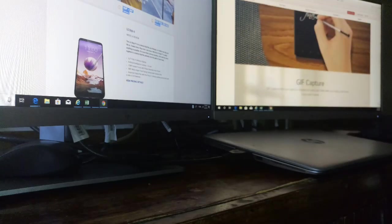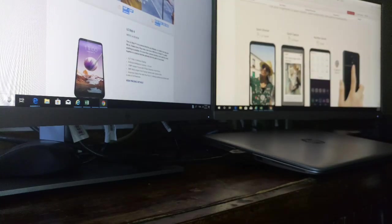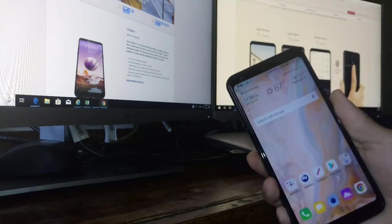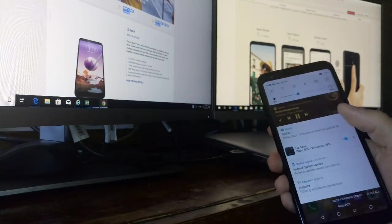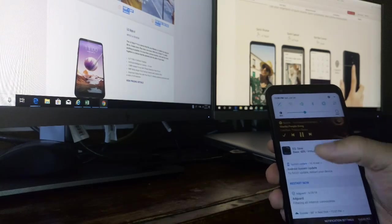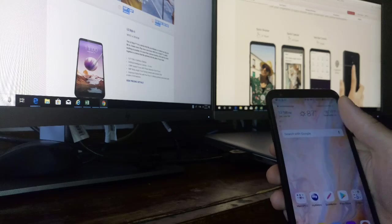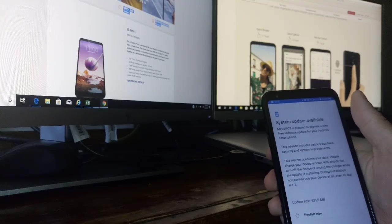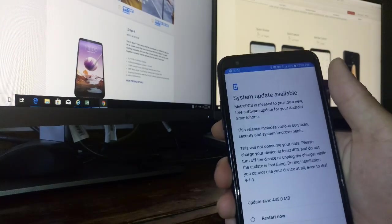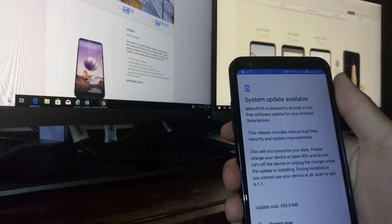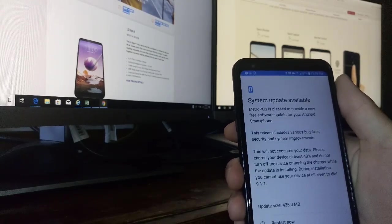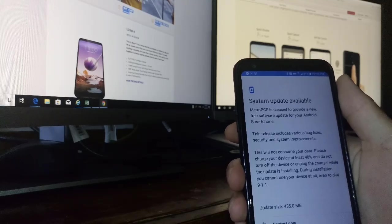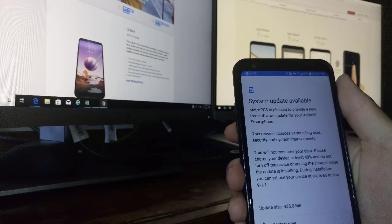We're going to jump right into the notification bar because in that notification bar at 10:10 this morning AM, I got an update. So when you click that button right there, it says you have to reset your phone. It says MetroPCS is pleased to provide a new free software update for your Android smartphone. This release includes various bug fixes, security and system improvements. This will not consume data.